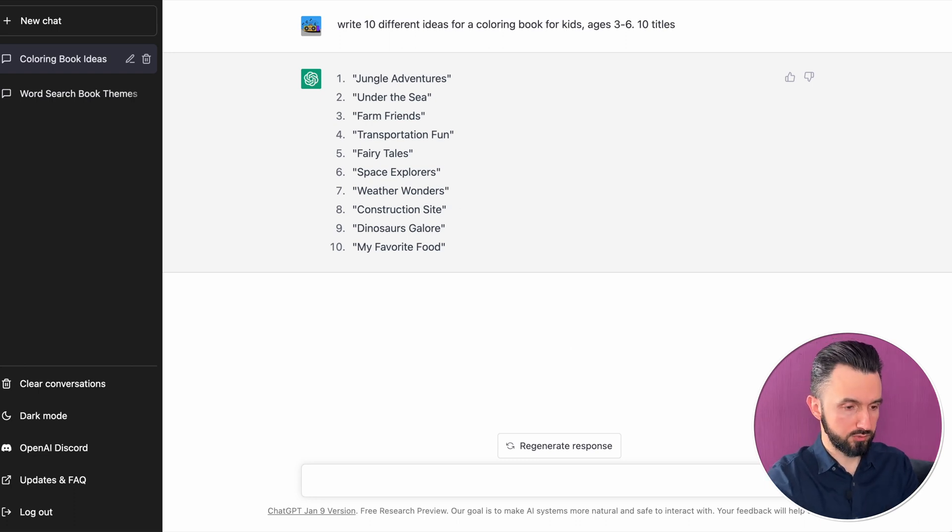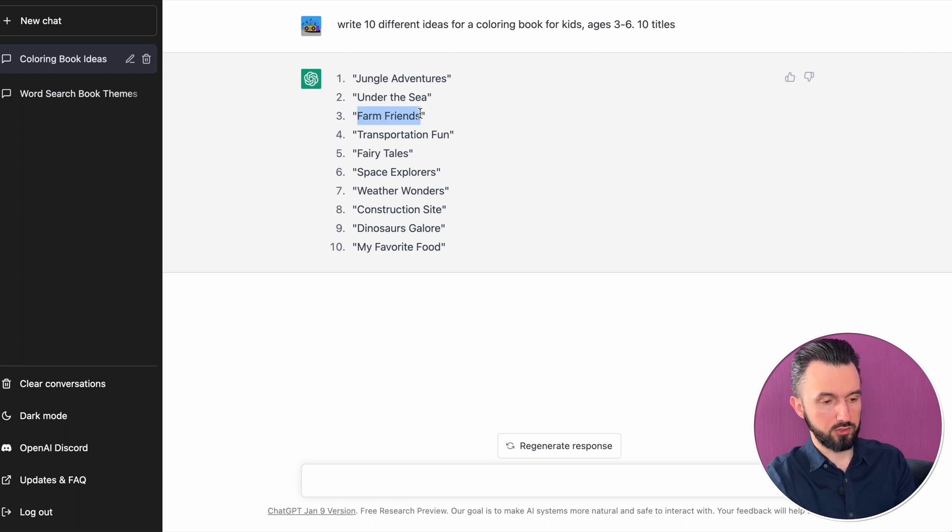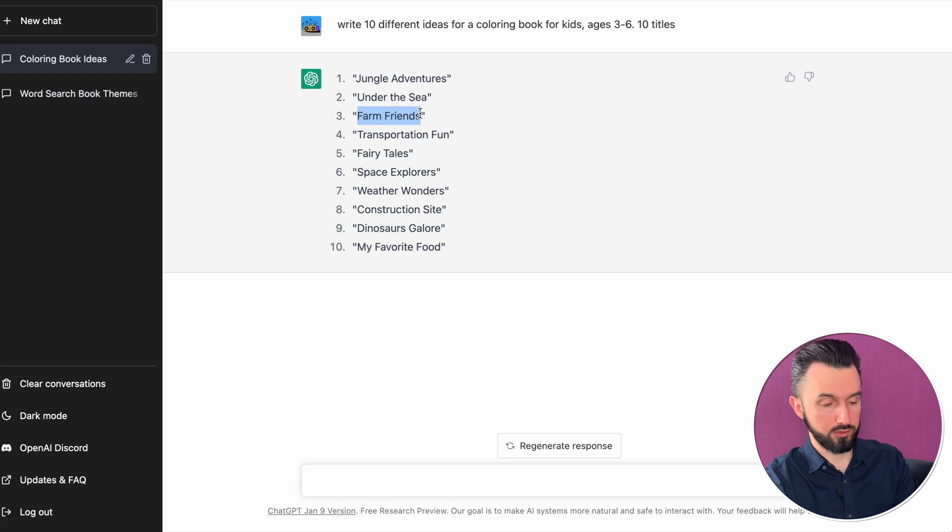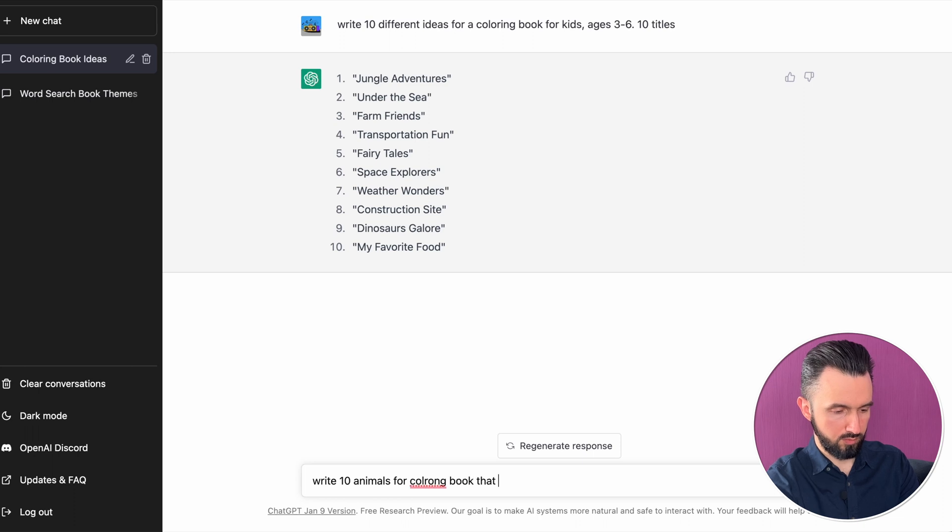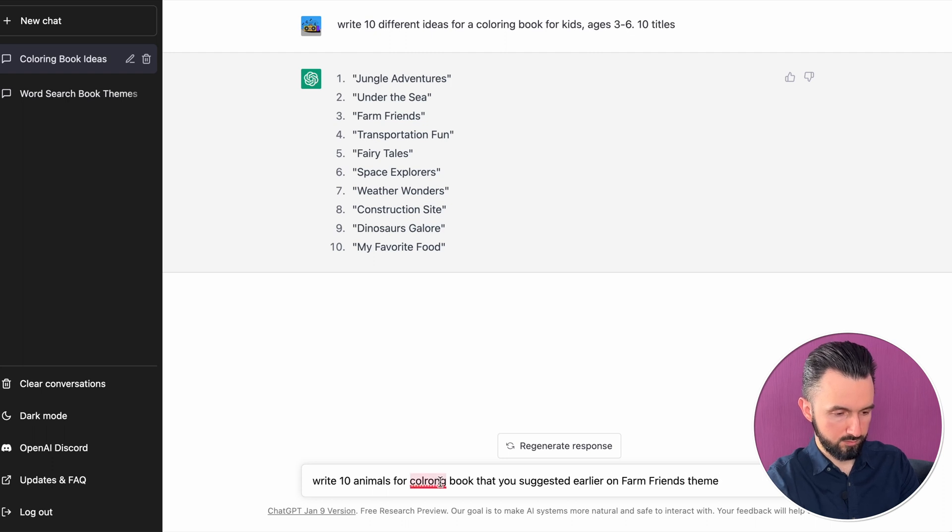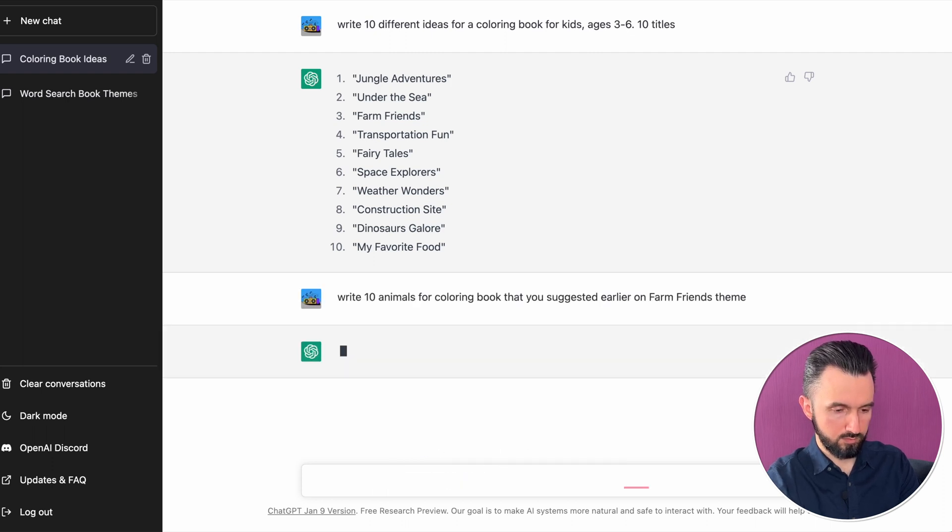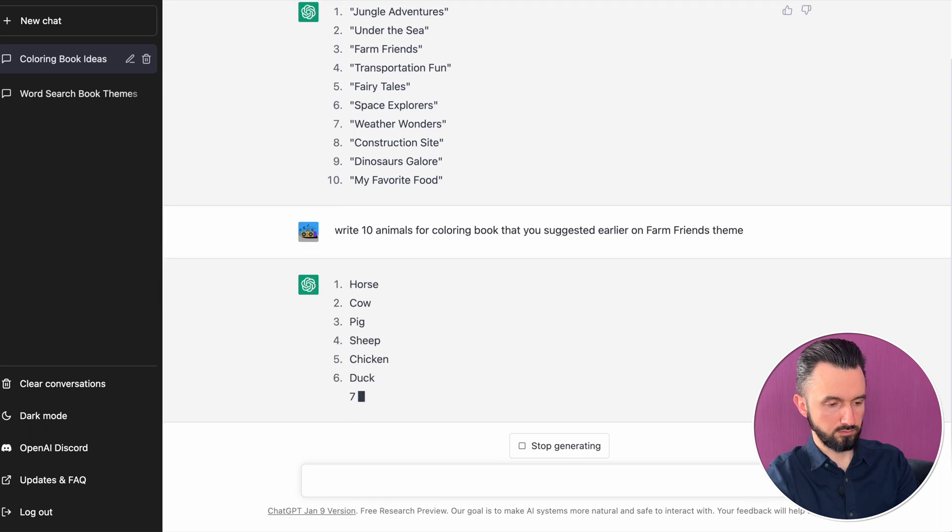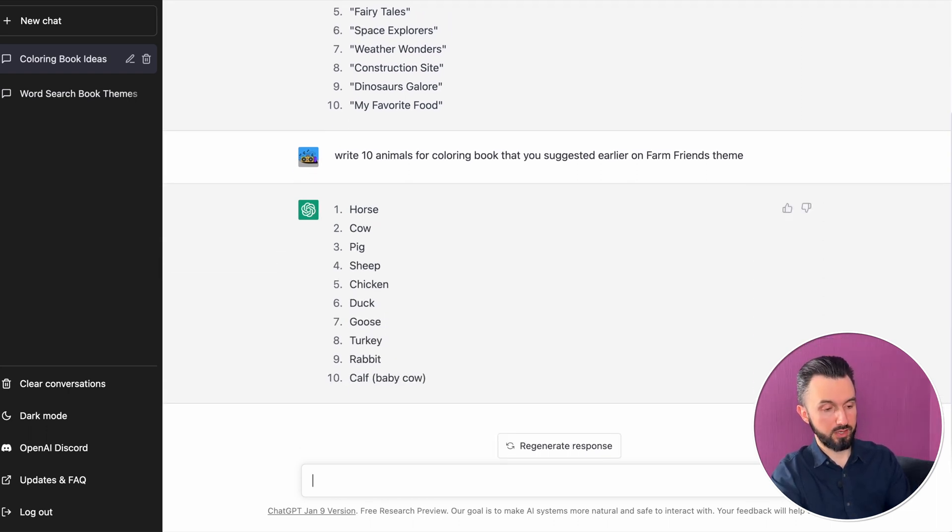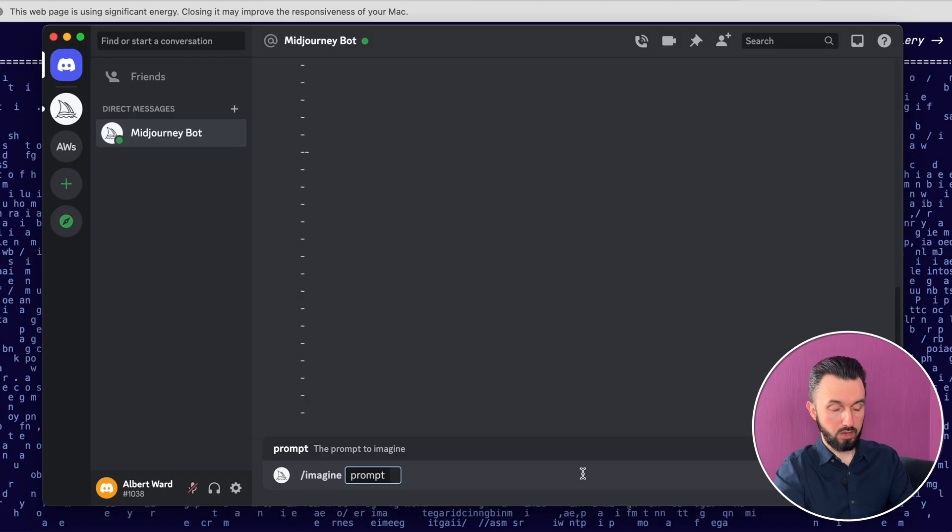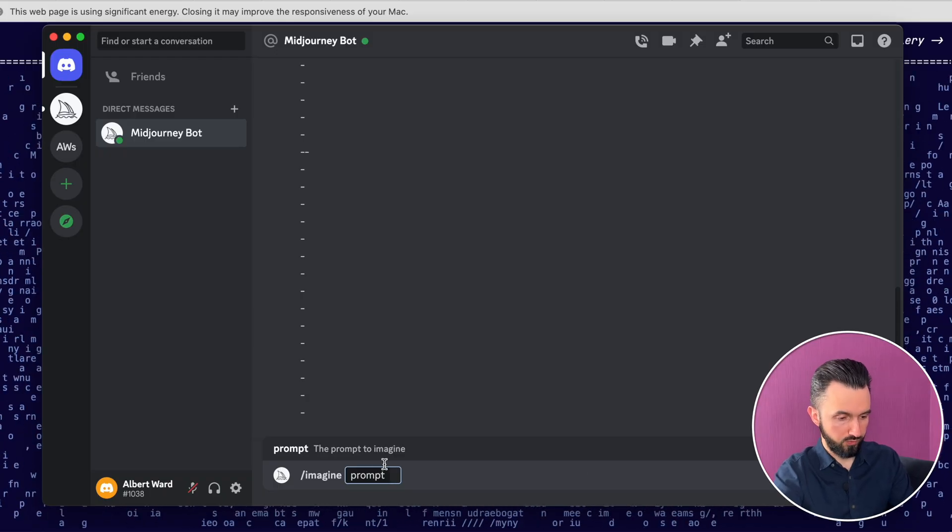For example, take this Farm Friends and let's ask what kind of animals he suggests us to create. And there is 10 animals for a Farm Friends theme. And now let's go back to our Discord.